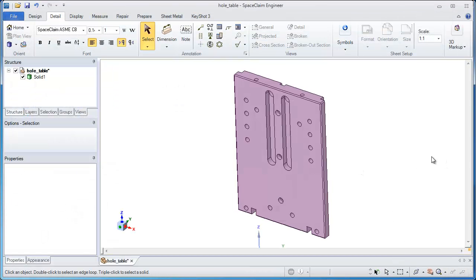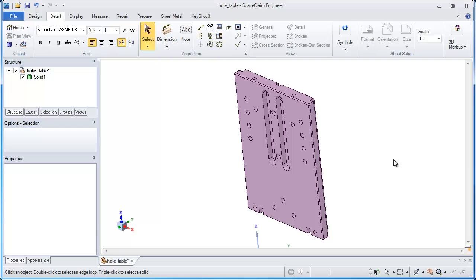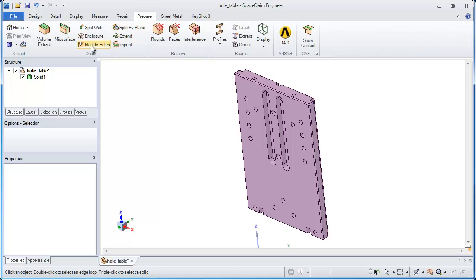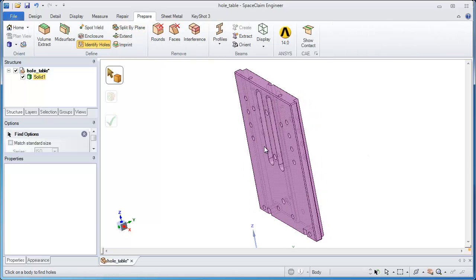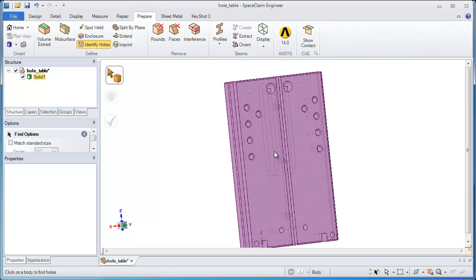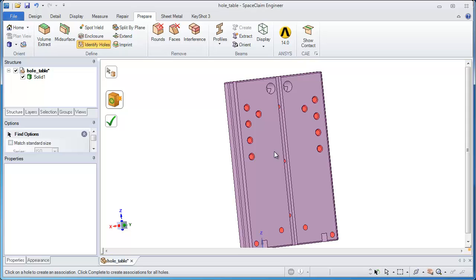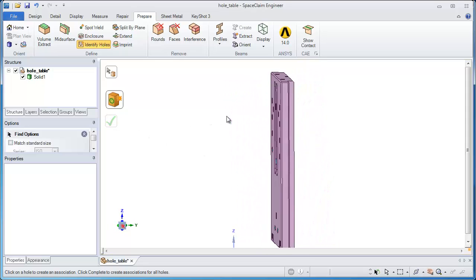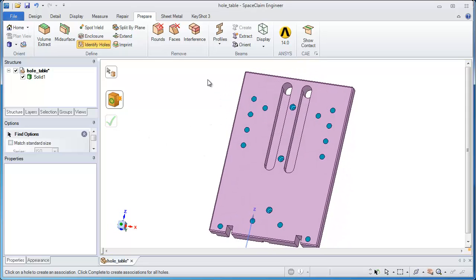So this is dumb geometry from a step file, and with the intelligent tools of SpaceClaim, I can quickly identify every hole in this model, with exception of the slots, as a standard hole.